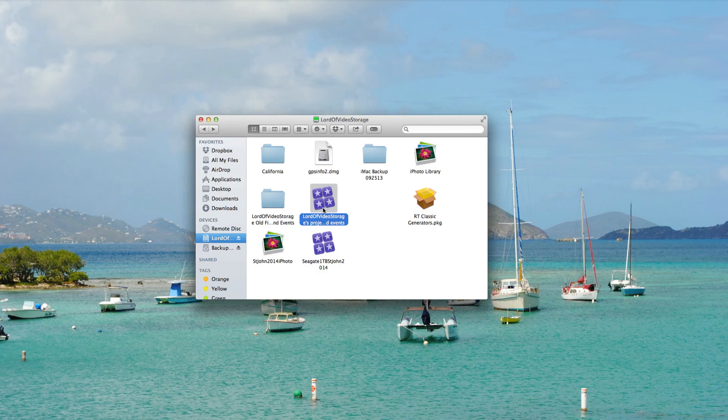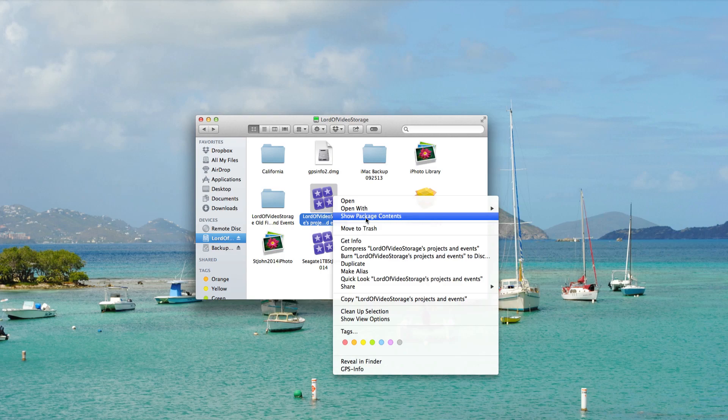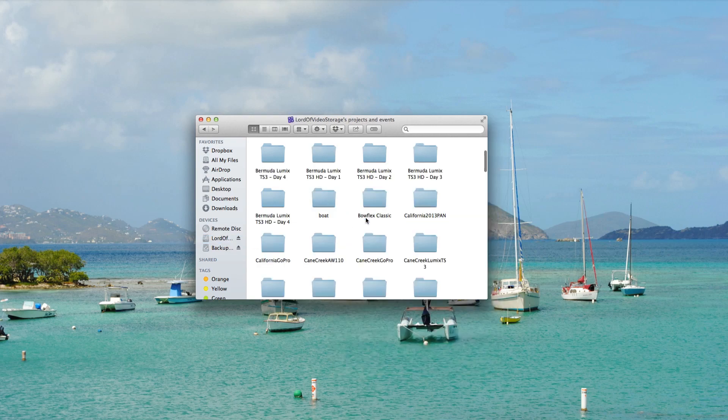But basically all you'll do is hold down the control key on your keyboard, and then mouse click on the library. Once you do that, you will then select this option. It says show package contents.